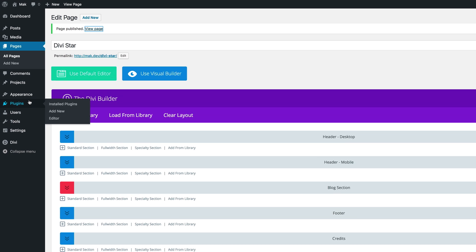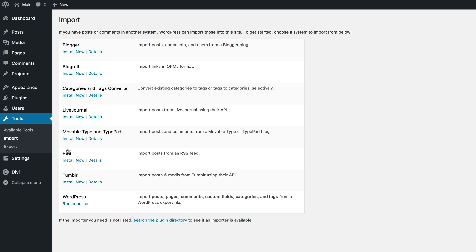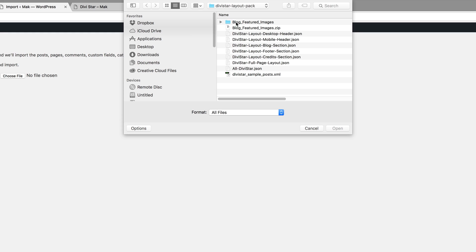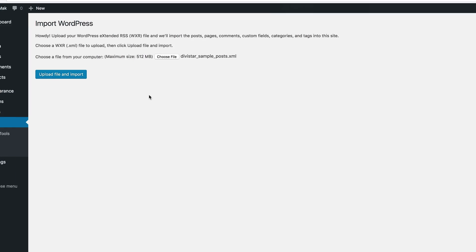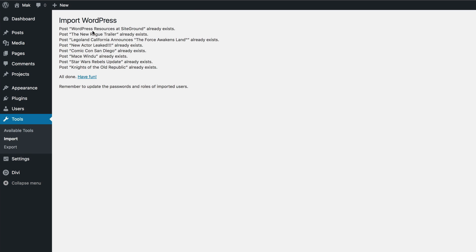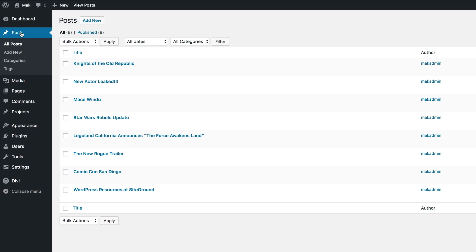To import the posts, go to Tools and click Import. Scroll down to WordPress and click Run Importer. This will pull in all the files used to create the blog posts. Click Choose File and in the downloaded folder select the file with the .xml extension. Click Open, then Upload File and Import. Assign the posts to an existing user, check Download and Import File Attachments, and click Submit. We have no errors — that's looking good.